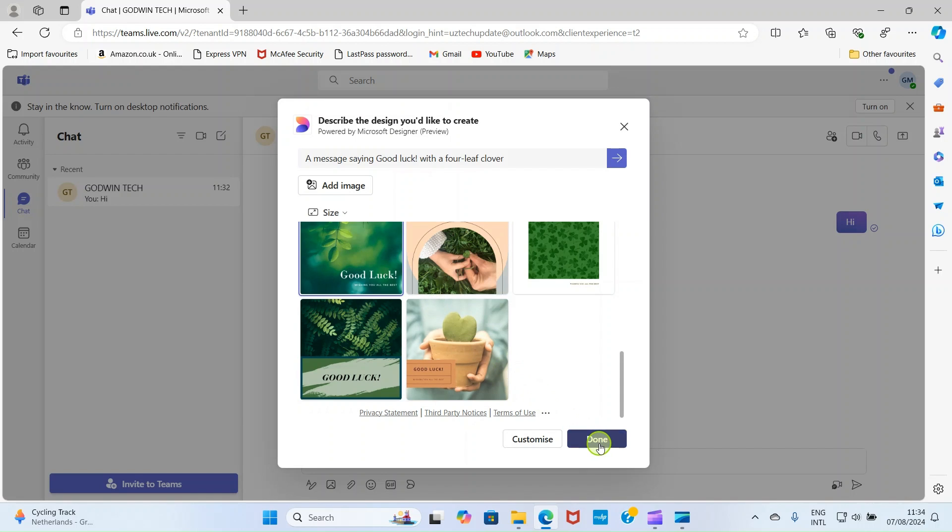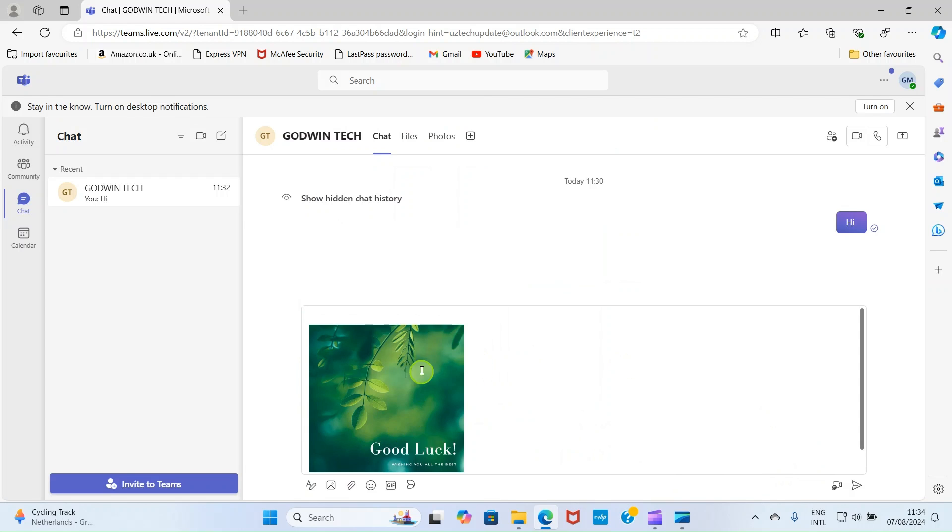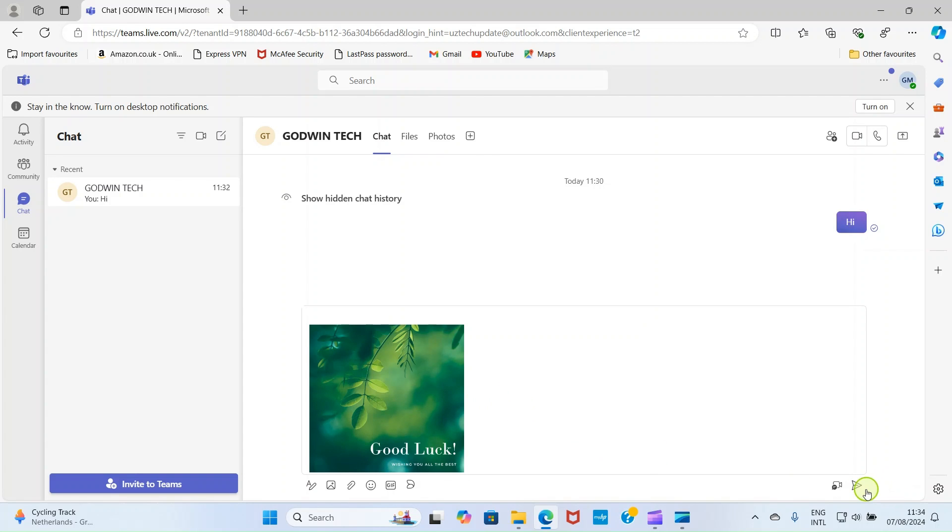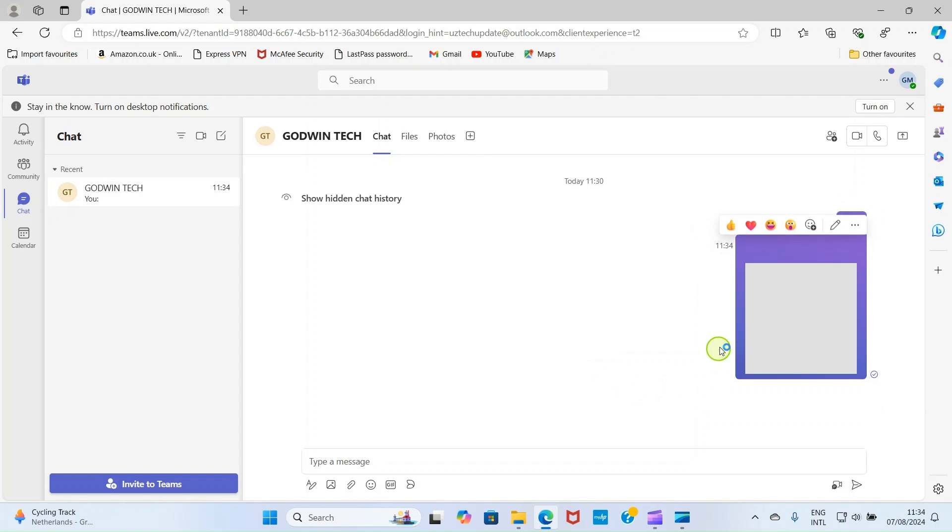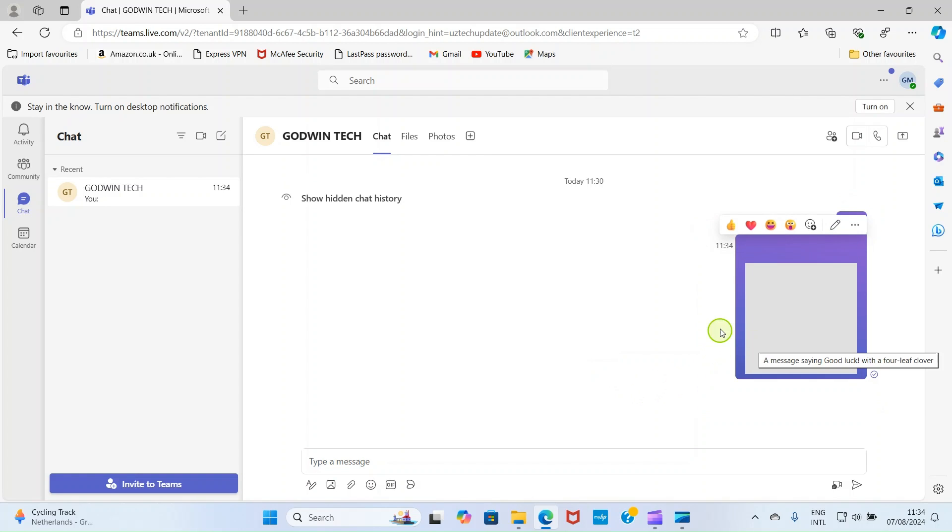Then click on Done. Now that we have clicked on Done, it has been placed in this chart area. So click on Send. Now, Godwin Tech is going to get this design from its own end.